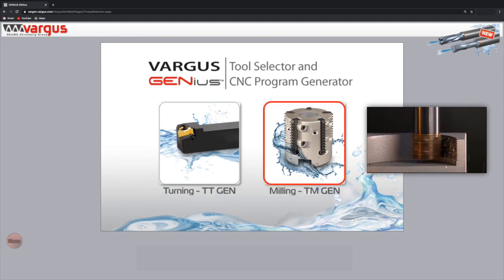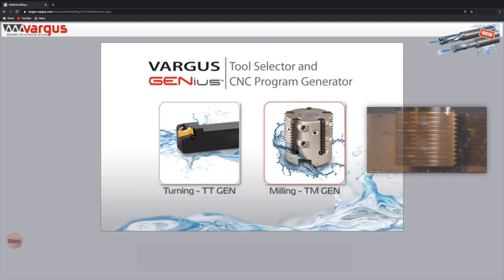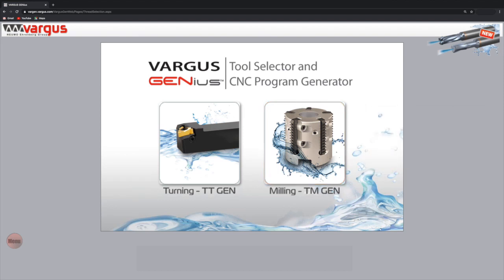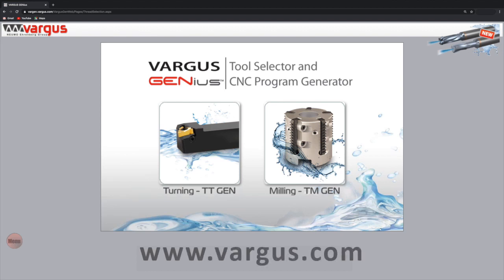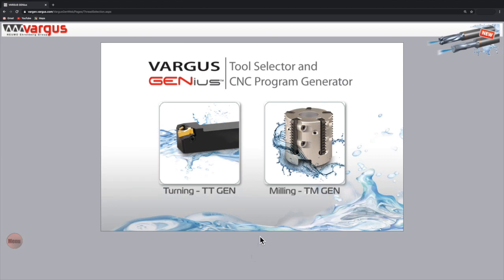For our session on thread turning applications, click the links shown on the screen or go to our website www.vargas.com. Now let's continue. Click the Milling TMGen button.